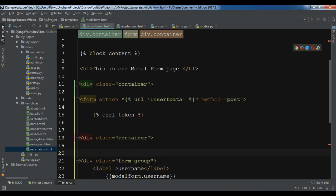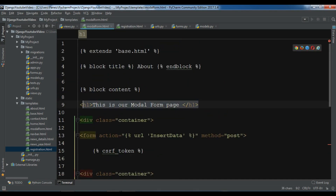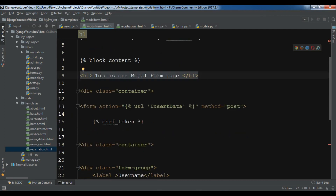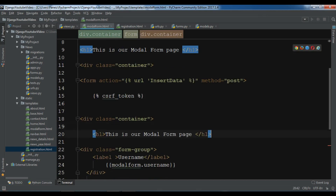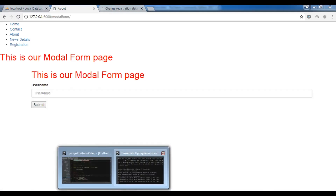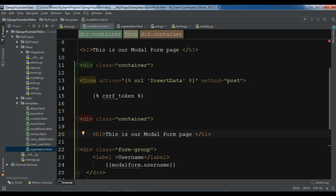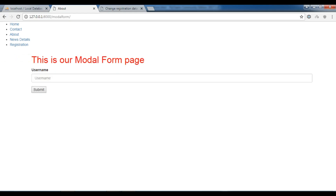I'm also going to copy this text and add it in the div class container. So this is our model form. Now refresh this — this is our model form. We don't need to do this anymore. Now we have successfully added our widgets to our model form.